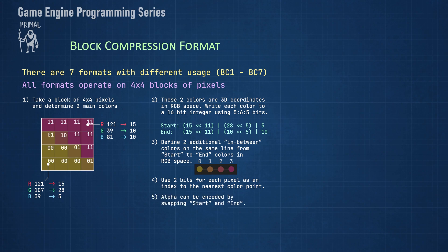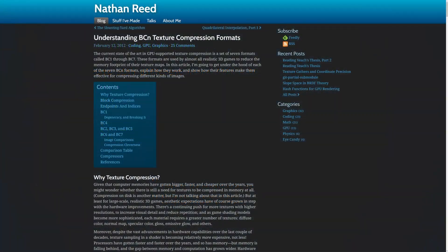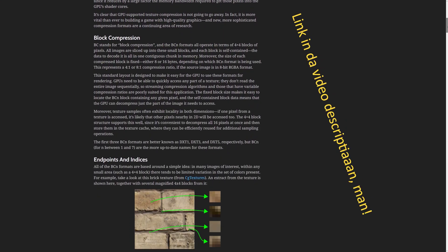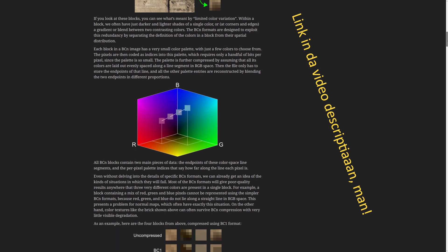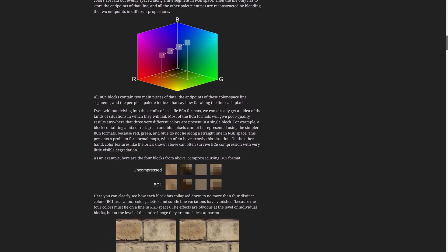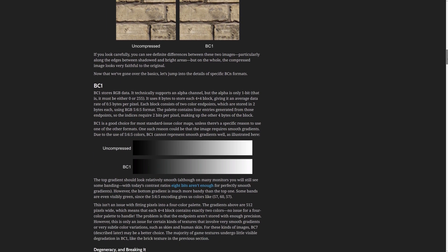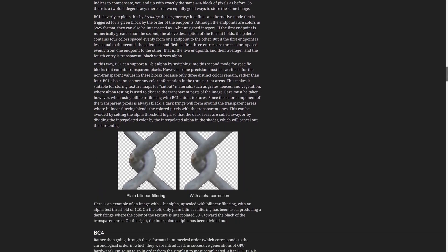We can support transparency by using three color points instead of four whenever the start color's integer representation is less than or equal to the end color. In that case, the fourth color point represents a fully transparent black color. For more detailed information, I'd like to refer you to this excellent blog article which also served as the source for my explanation. Please read this article to understand how transparency is encoded and how it affects color accuracy.